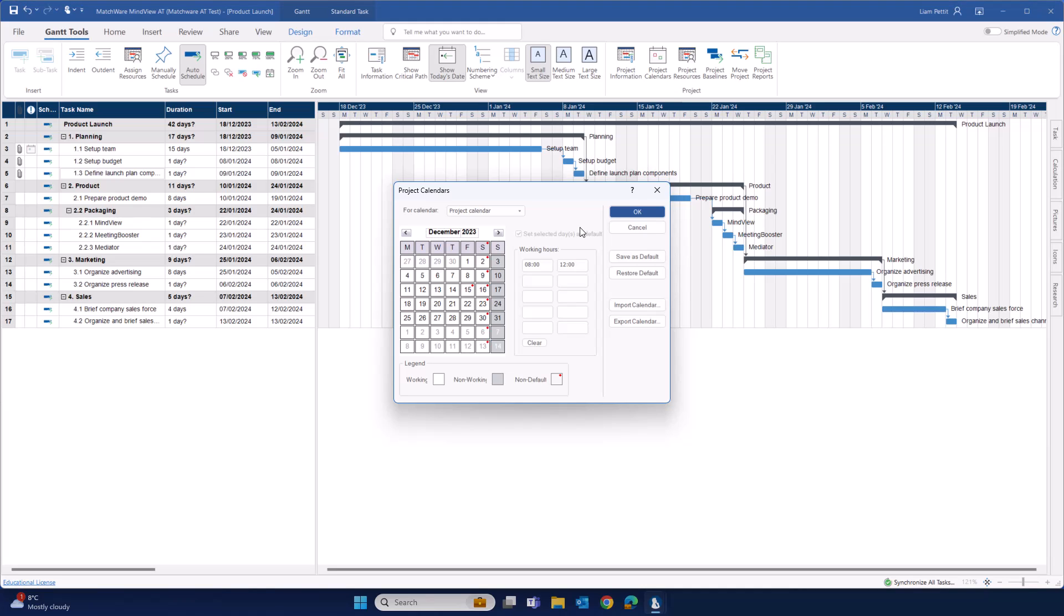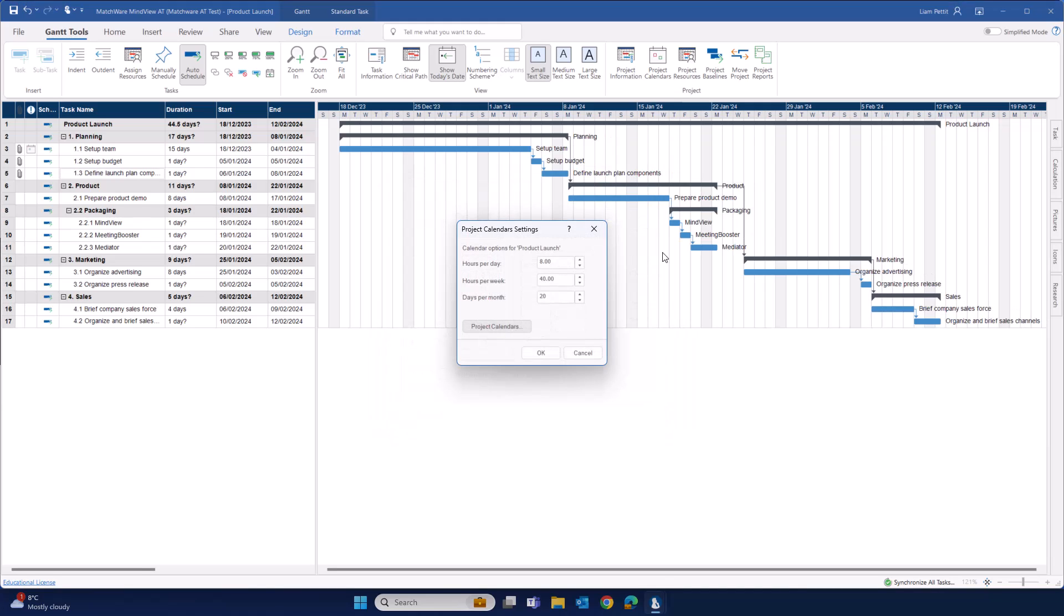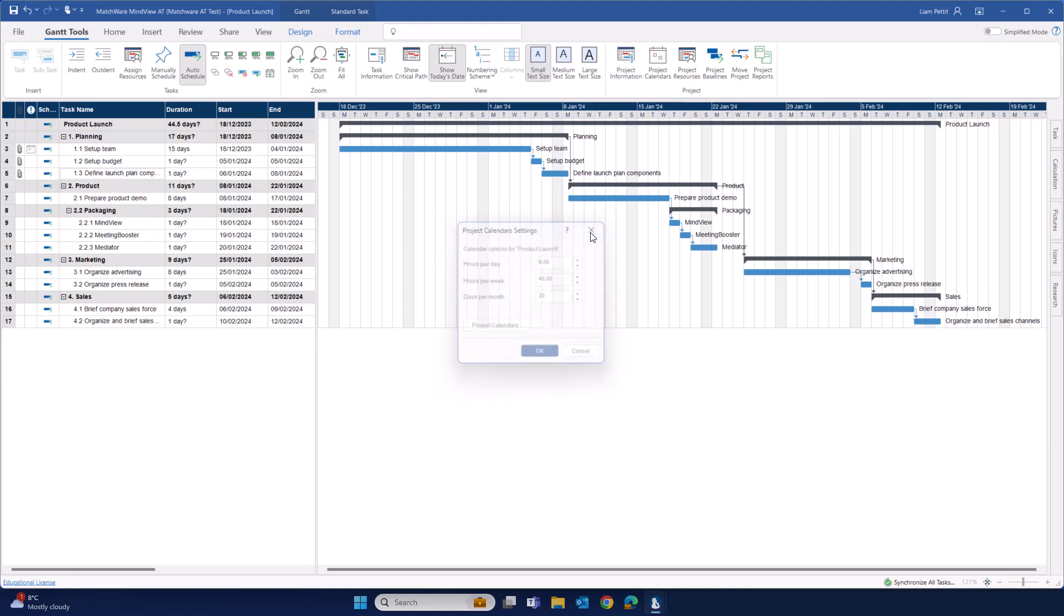Notice in this example, it's even changed the color of the day from grey to white. Any changes to your calendar will also be visualized within the schedule of your Gantt. Notice how the columns of the day for Saturday have changed from grey to white.